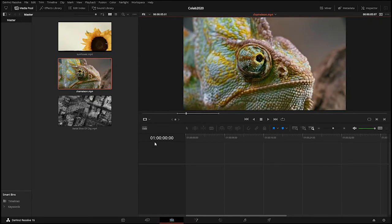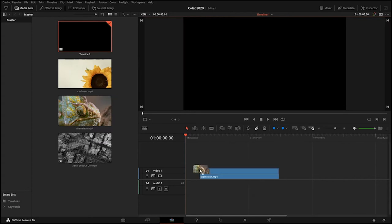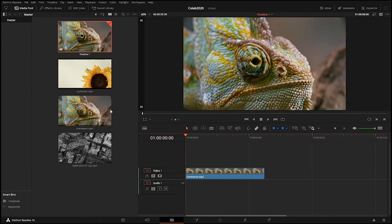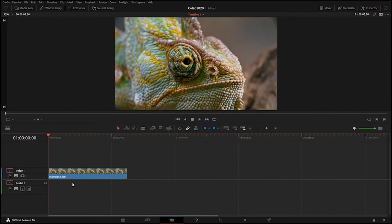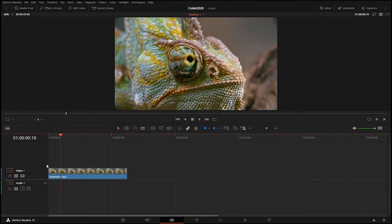Now I want to add this to the timeline. I drag the clip from the preview down onto the timeline. I'll close the media pool for more space. I can see an audio layer and a video layer — this chameleon clip had no audio, so nothing came in on the audio track. The video track is named 'Video 1.'